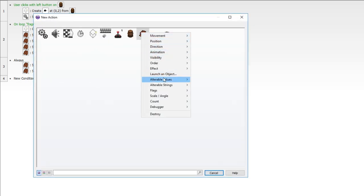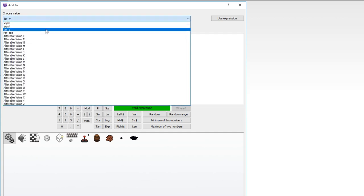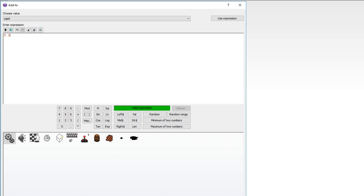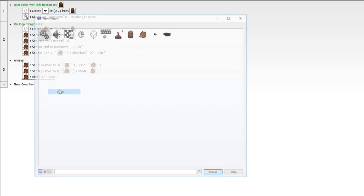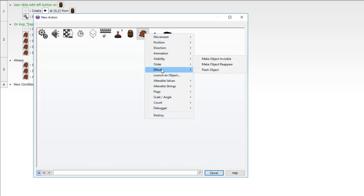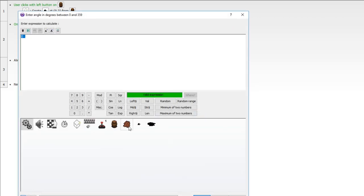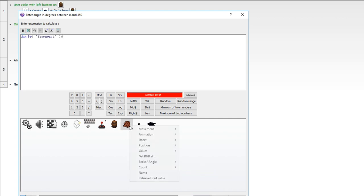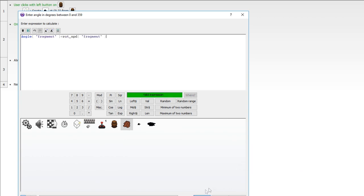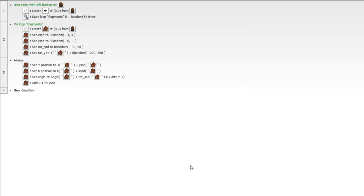Go ahead and alter the value — add to Y speed — we'll say 0.1. You can play with this to get the gravity you desire. We also want to rotate this object, so go to scale and angle, set the angle by grabbing the current angle of the fragment and adding the value of rotational speed — rot speed — set to maximum quality. Now whenever the fragment is below the target Y and moving downward — we don't want this when it's moving up — then we know it has hit where we want it to be on the ground.